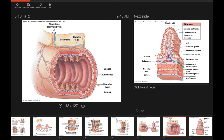Looking at the mucosa, we'll see different kinds of folds and circular folds in different areas, with more folds on top of those — all increasing surface area. When we get to different areas, I'll point out what's unique about the mucosa in each location.